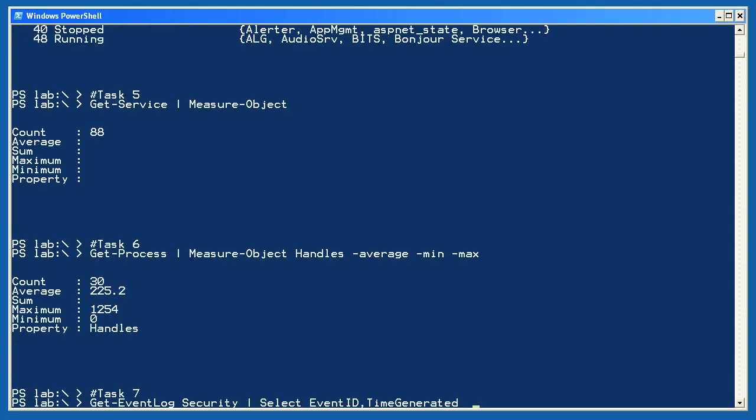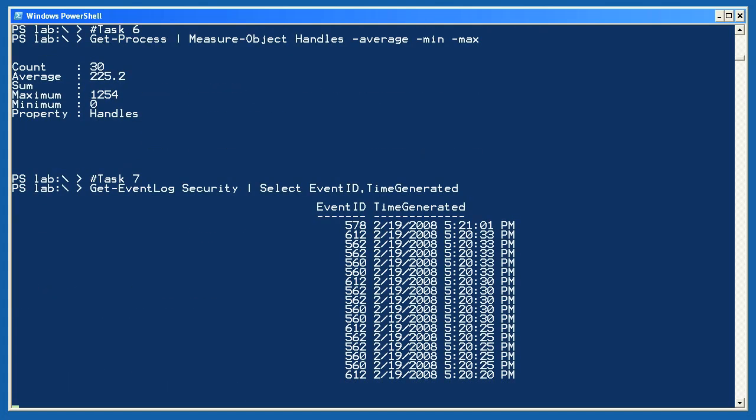Finally, in task 7, I start by retrieving events from the security event log. I pipe those to Select-Object and just keep the event ID and time generated properties so that I can focus on the information that interests me.